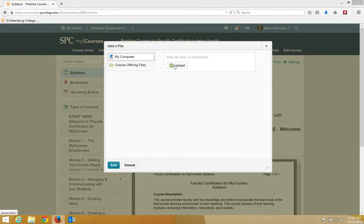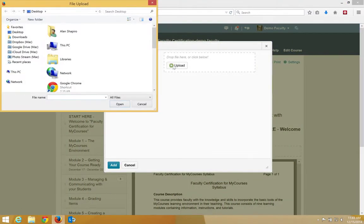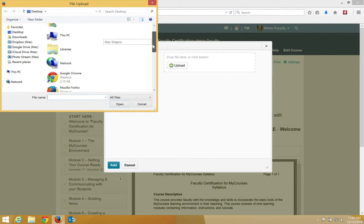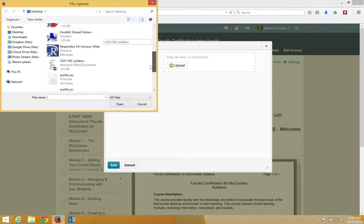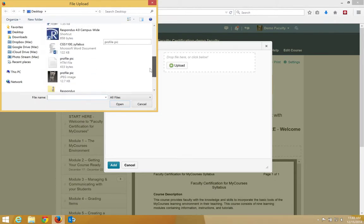Click upload. You're now going to locate the file on your computer. In my case, I have it on my desktop.